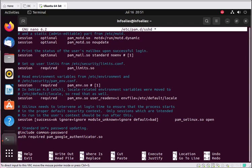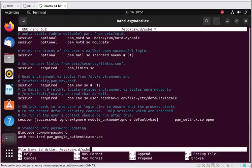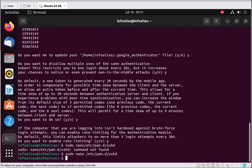Now save the file using Control+O, press Enter to confirm, then Control+X to exit. You have now exited from the PAM configuration file.